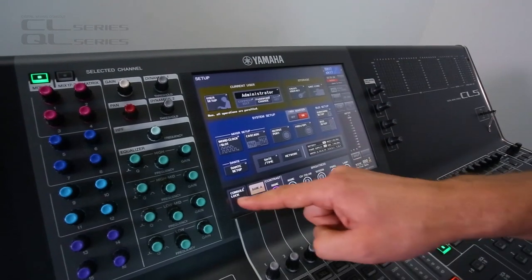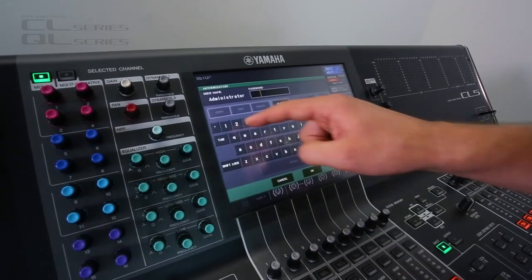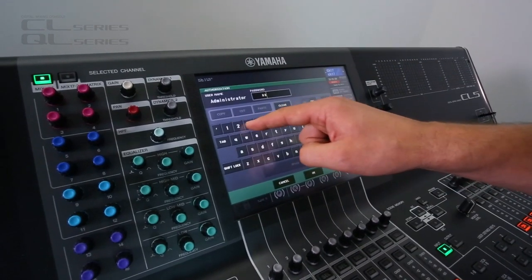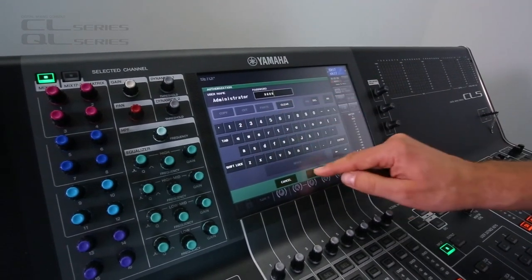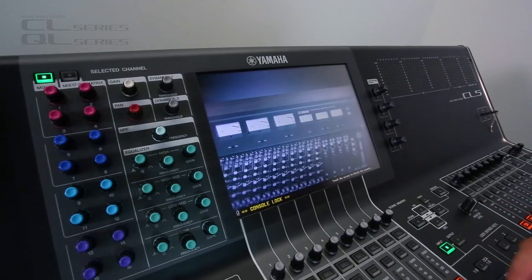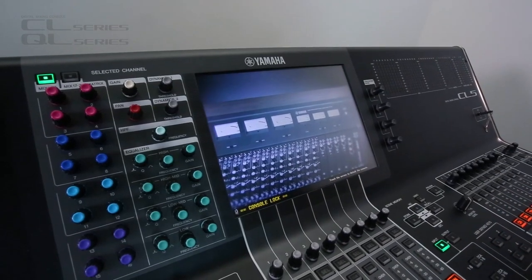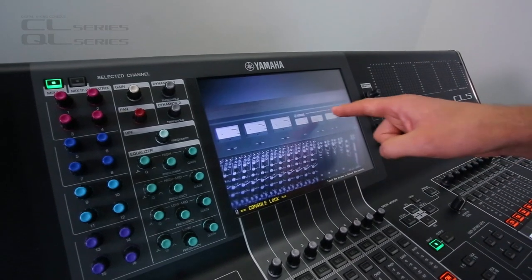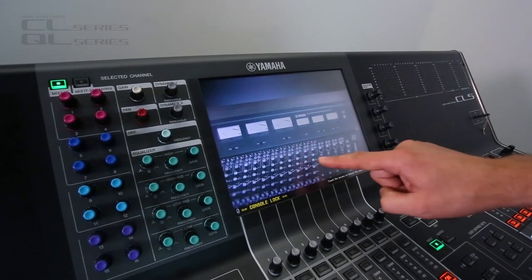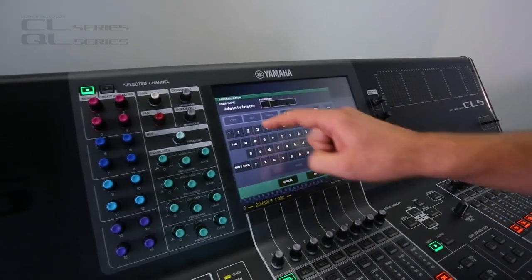Then next time you go to lock the console, you're going to see your picture. There it is. That is a beautiful old PM1000.